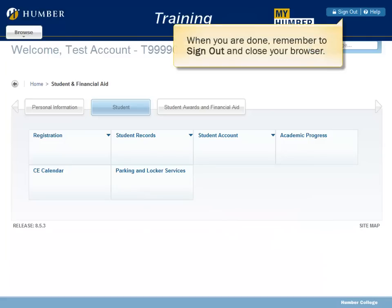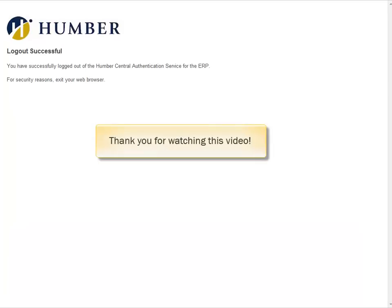When you are done, remember to sign out and close your browser. Thank you for watching this video.